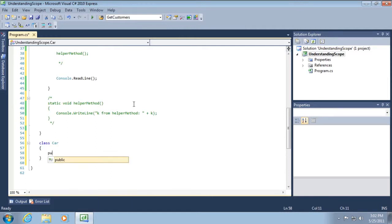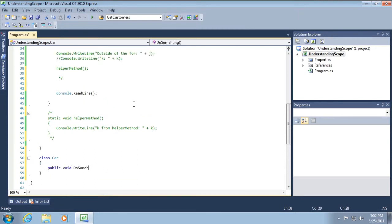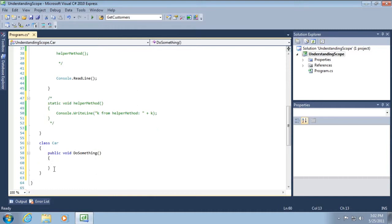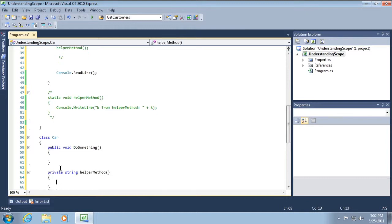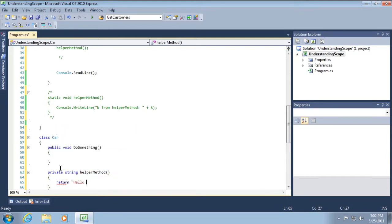And I'm going to create a public void do something. And then I'm going to create a private string method that returns type string called helper method. And this is only just going to return hello world. And then what we're going to do is utilize this private helper method.